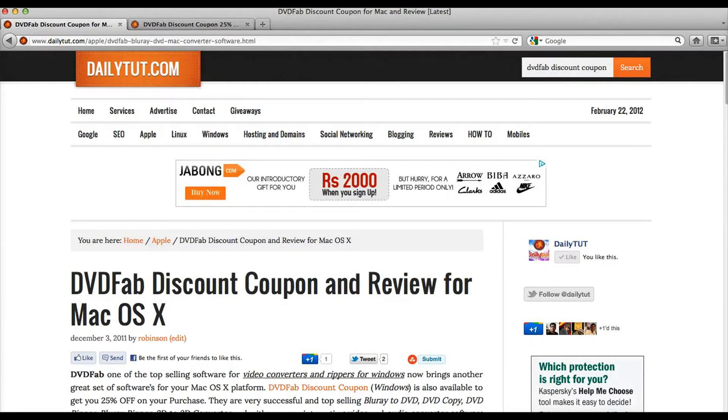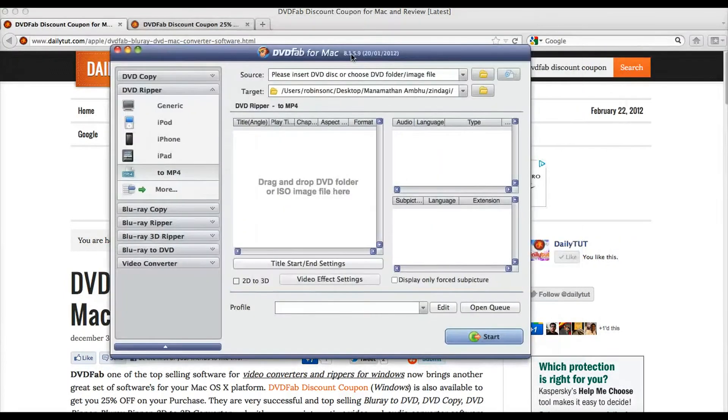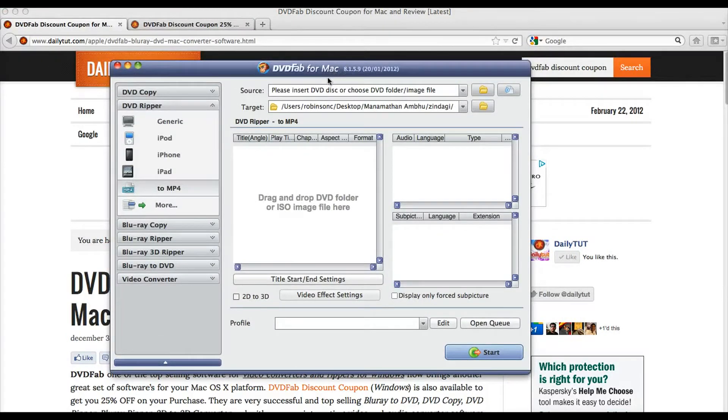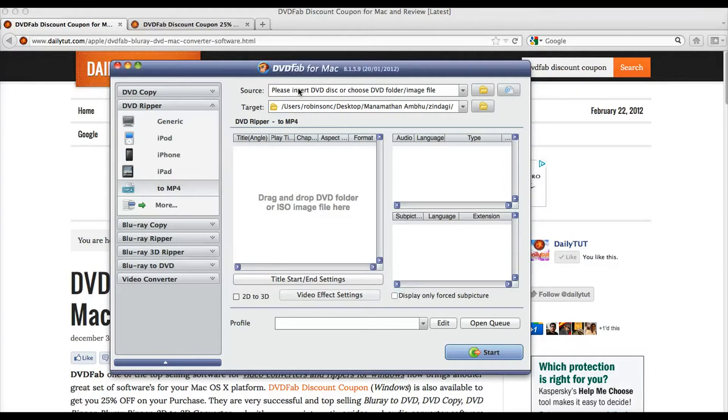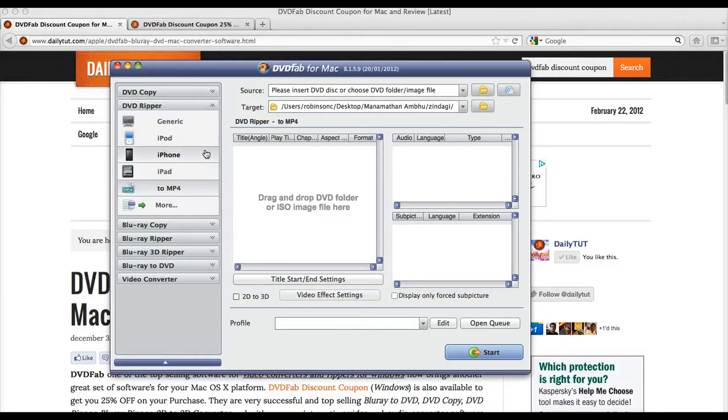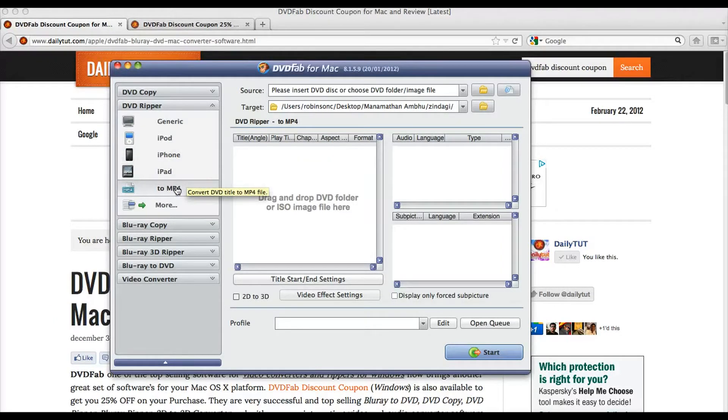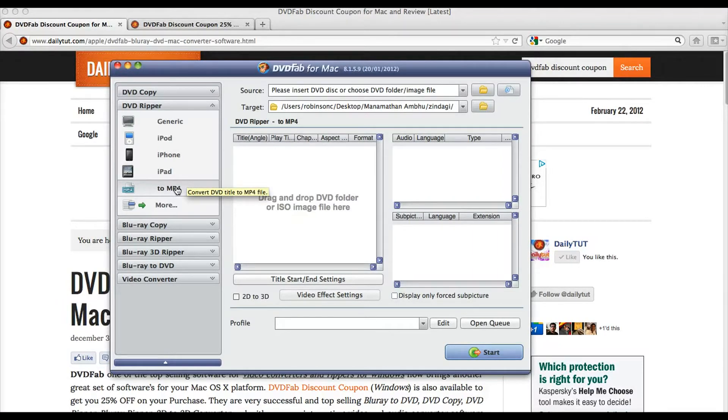So this DVDFab DVD Ripper for Mac simply lets you convert any of your DVD disc video files into the format that will be playable on your iPod, iPod Touch, iPhone, iPad and any other devices that support MP4 format files to play.